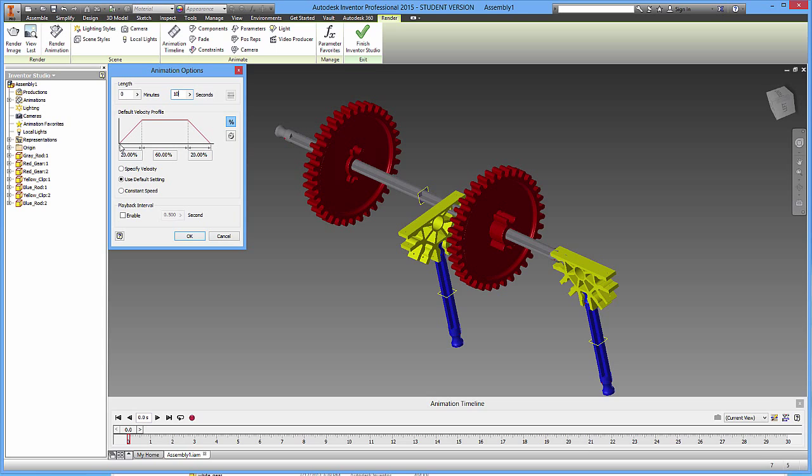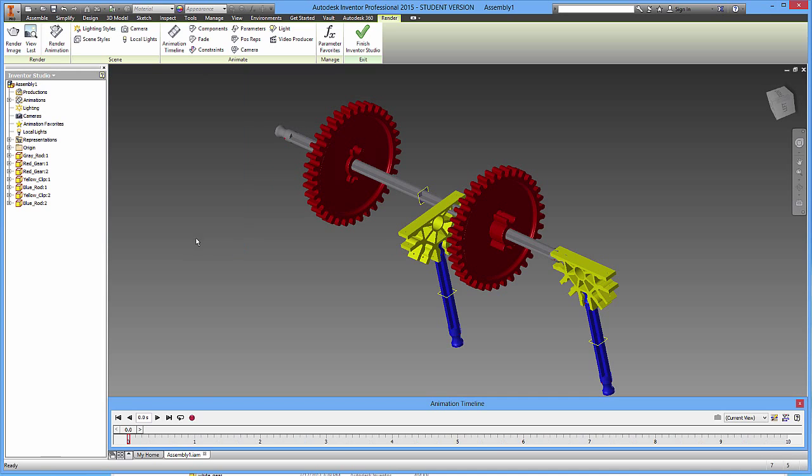You can have the speed have a specific velocity or a default, which you can see from this slope. It accelerates, then it has a velocity, or it has a constant speed, and then it decelerates. But what we're going to do is we're just going to set a constant speed. So I'm going to click on that, and I'm going to click OK. If you look down now, your timeline has adjusted to 10 seconds.